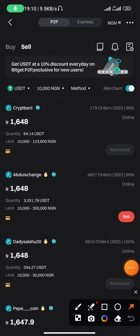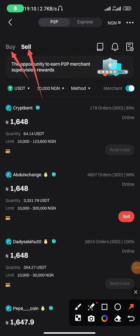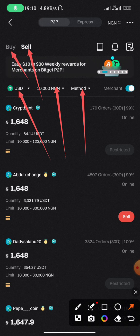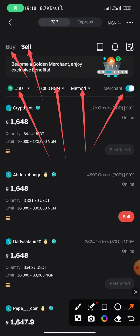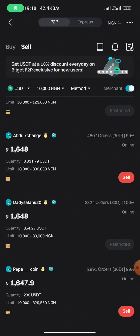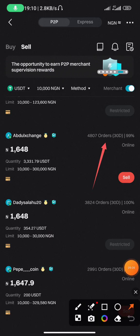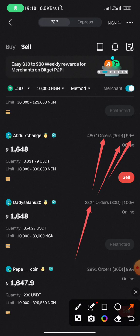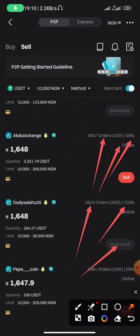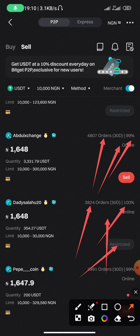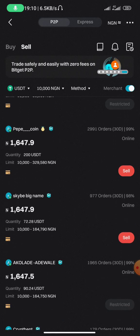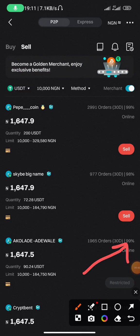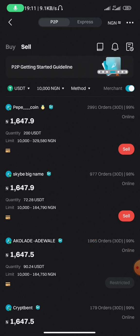For selling, click on 'Sell' at the top to switch from Buy to Sell. The process is the same — input your limits, set method to 'All', and you can select merchants. Look for the best seller: this person has over 4,000 orders, 99% completion rate, and is online — good to go. Another has 3,824 orders and 100% online, but is restricted — that's a no-go. Avoid anyone with low or poor completion rates.